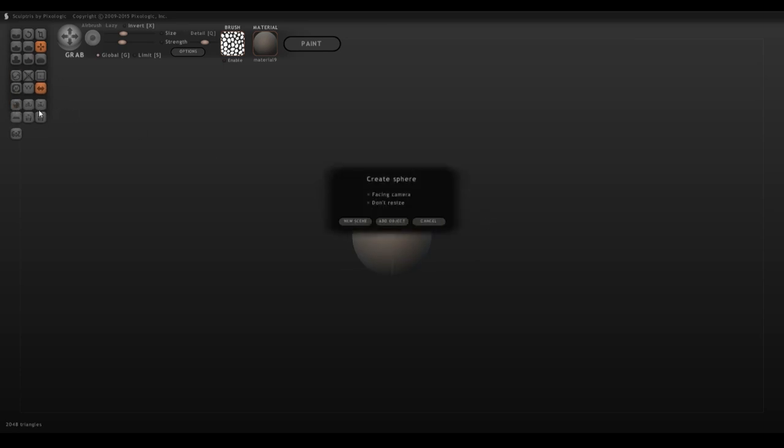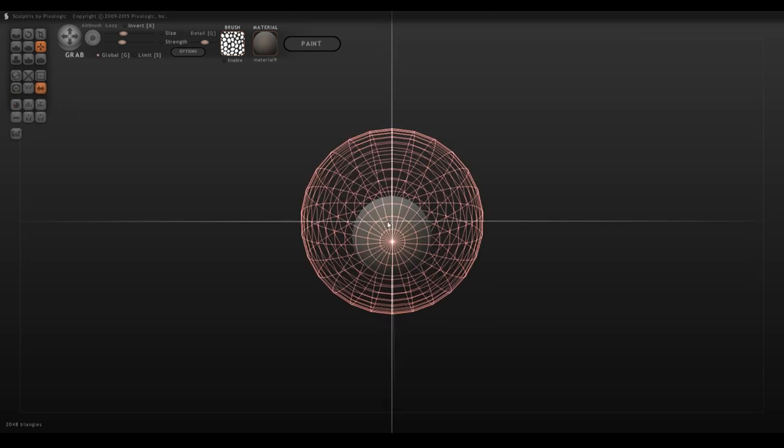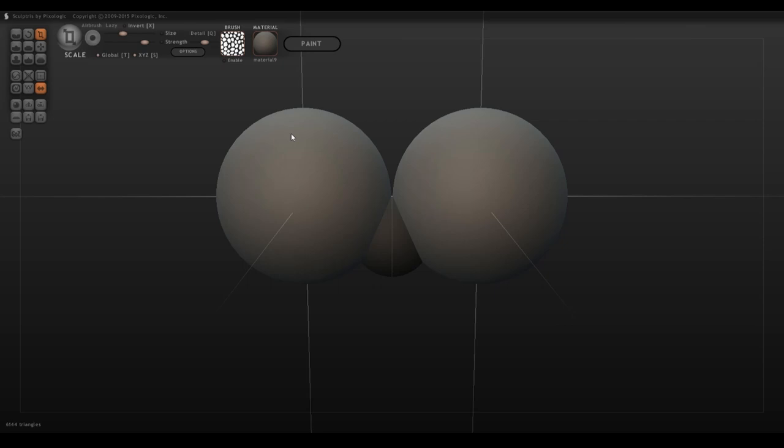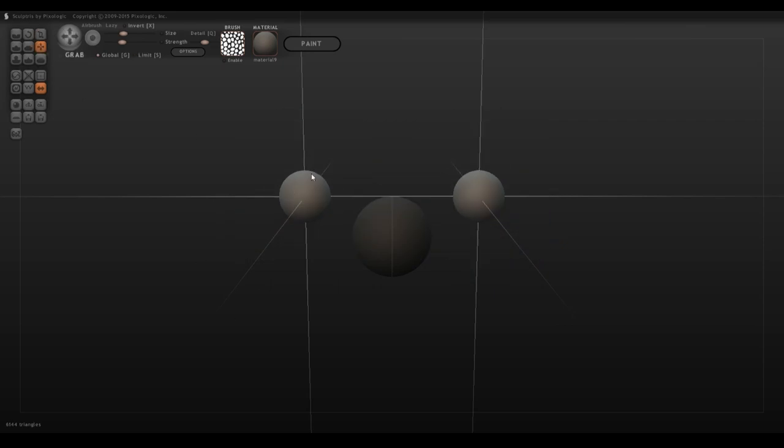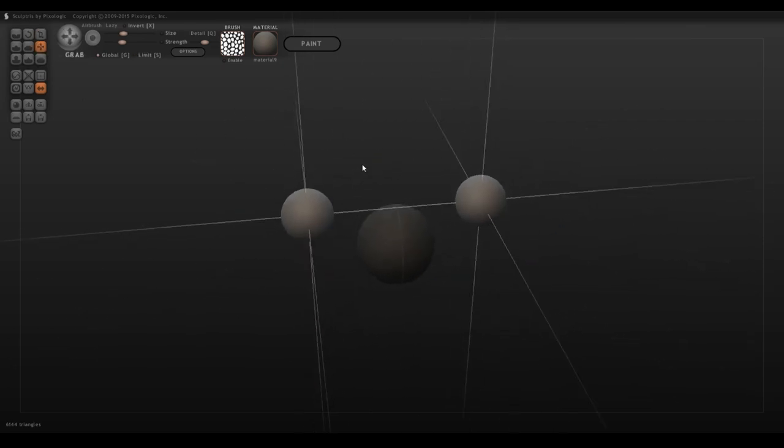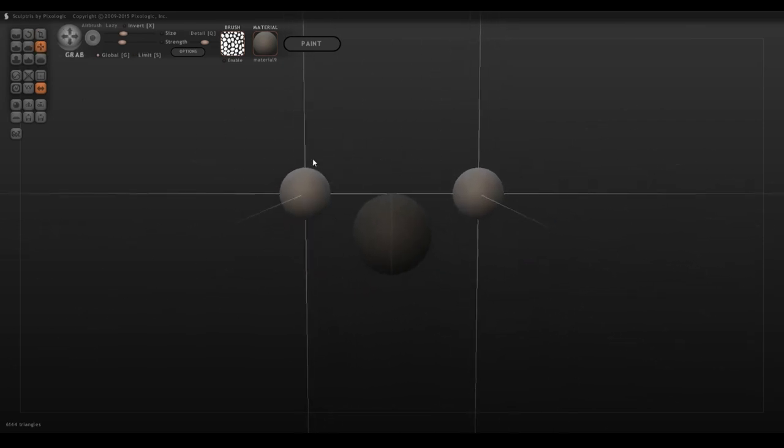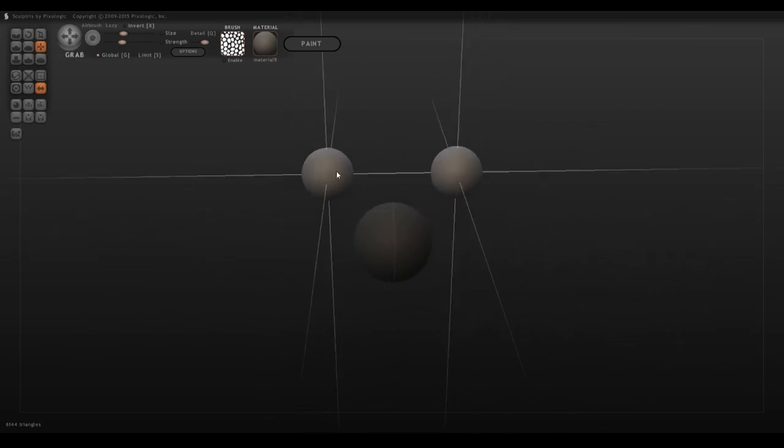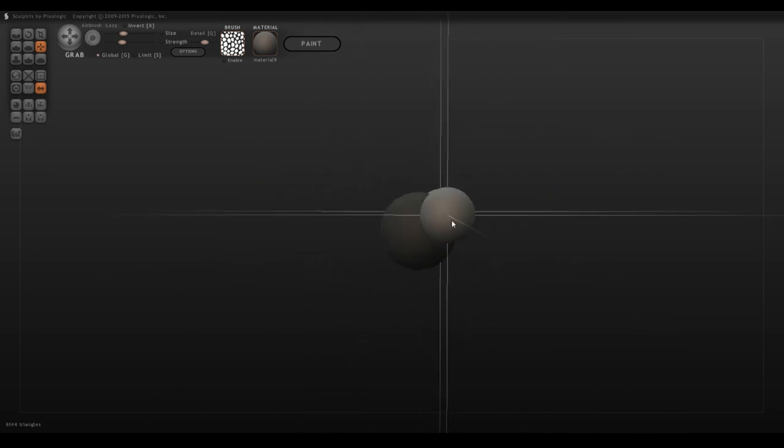If you add a new sphere, however, and move that around, you'll see this one can be moved in three dimensions because you have the XYZ planes accessible. This is really good for doing symmetrical things like horns,